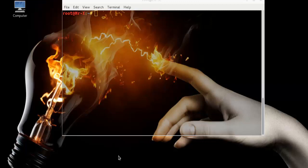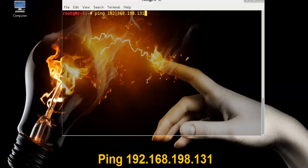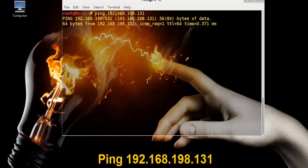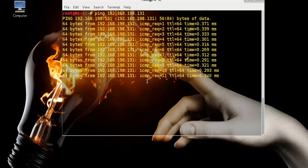That's how it works. Let's start practically - we just ping 192.168.198.131 and you can see here we ping successfully.